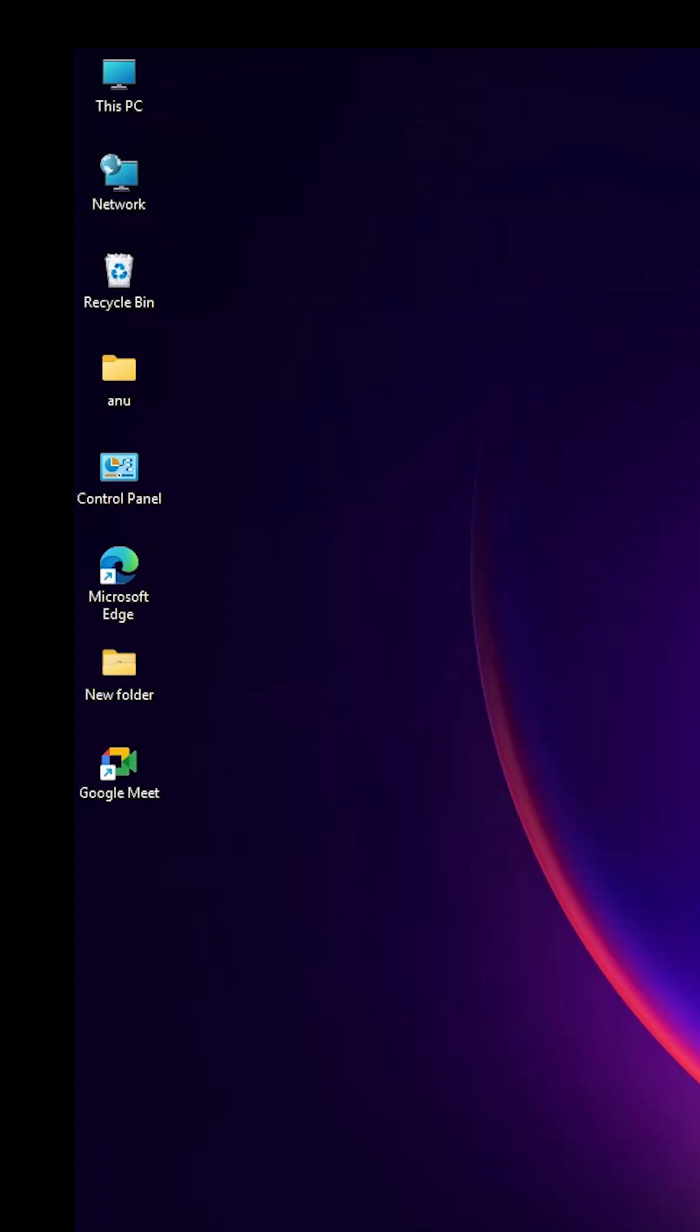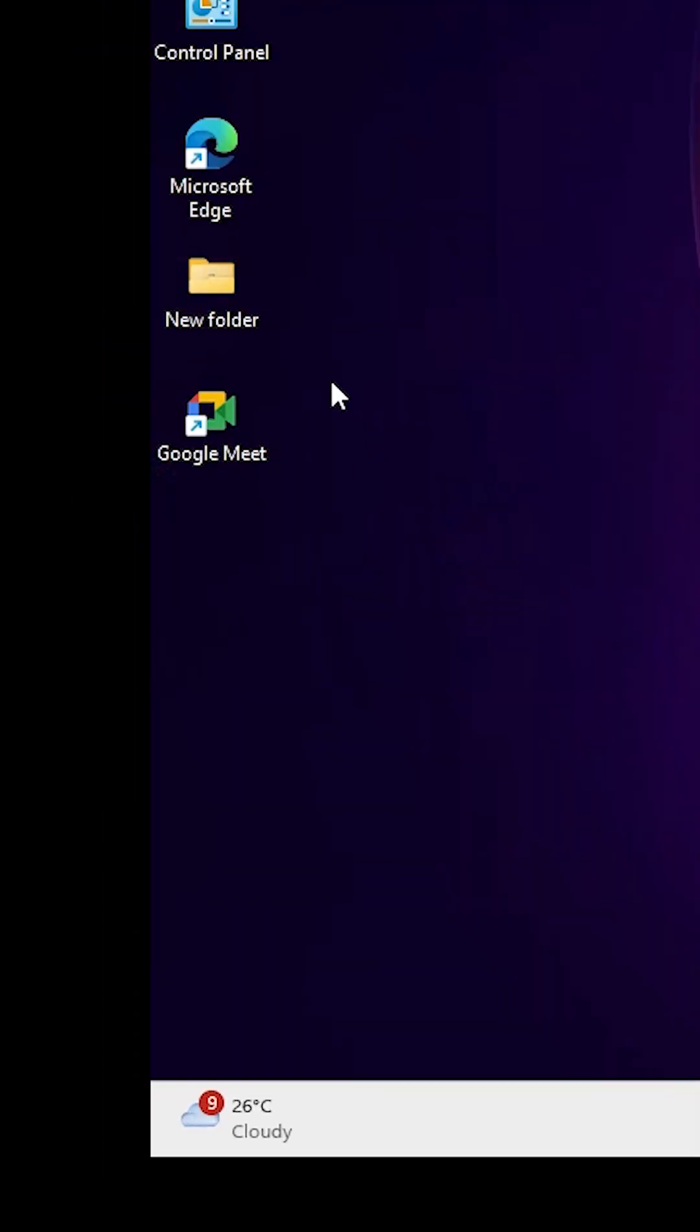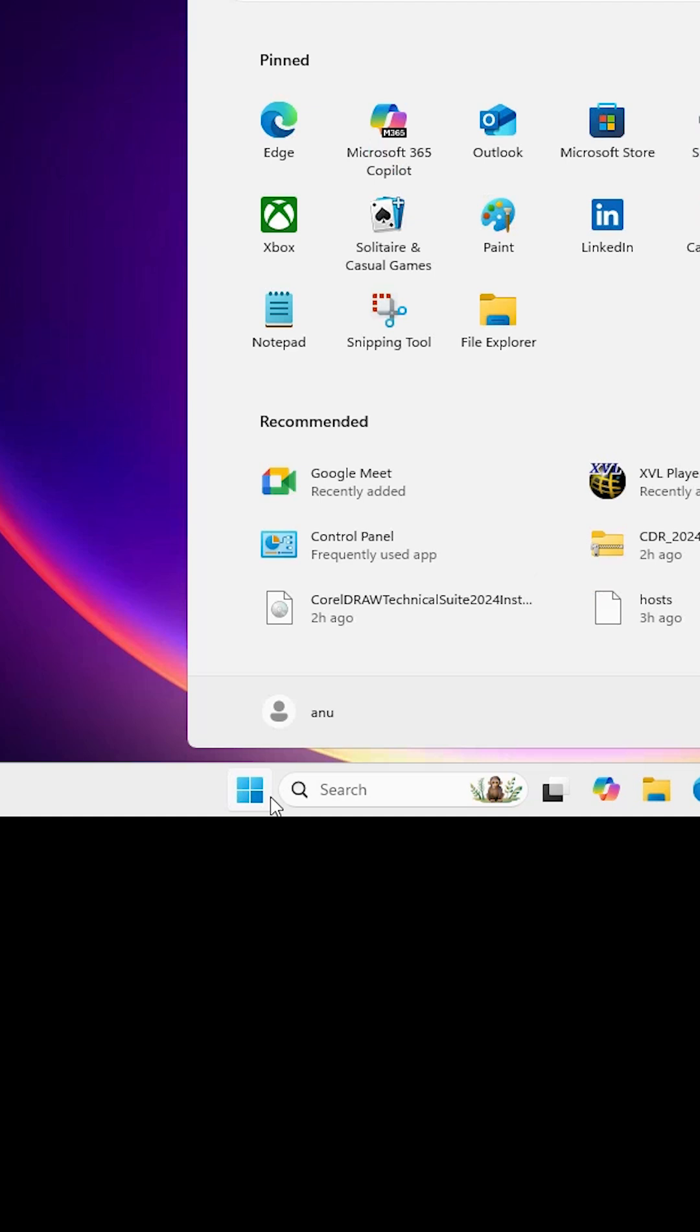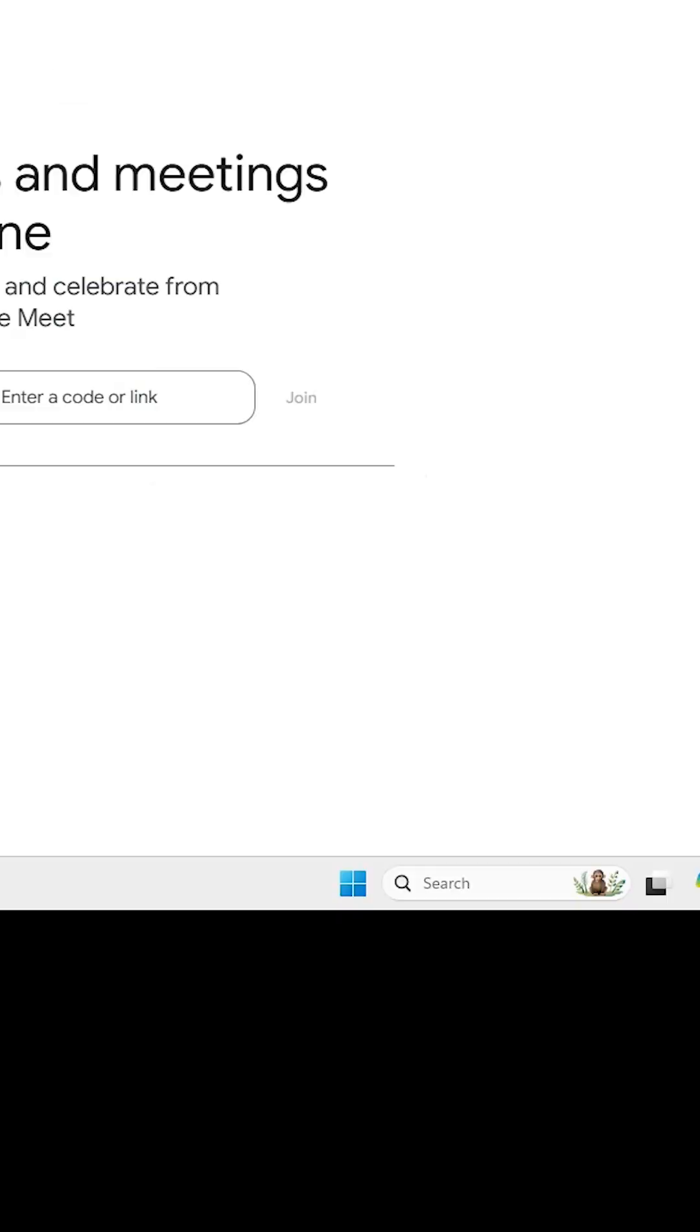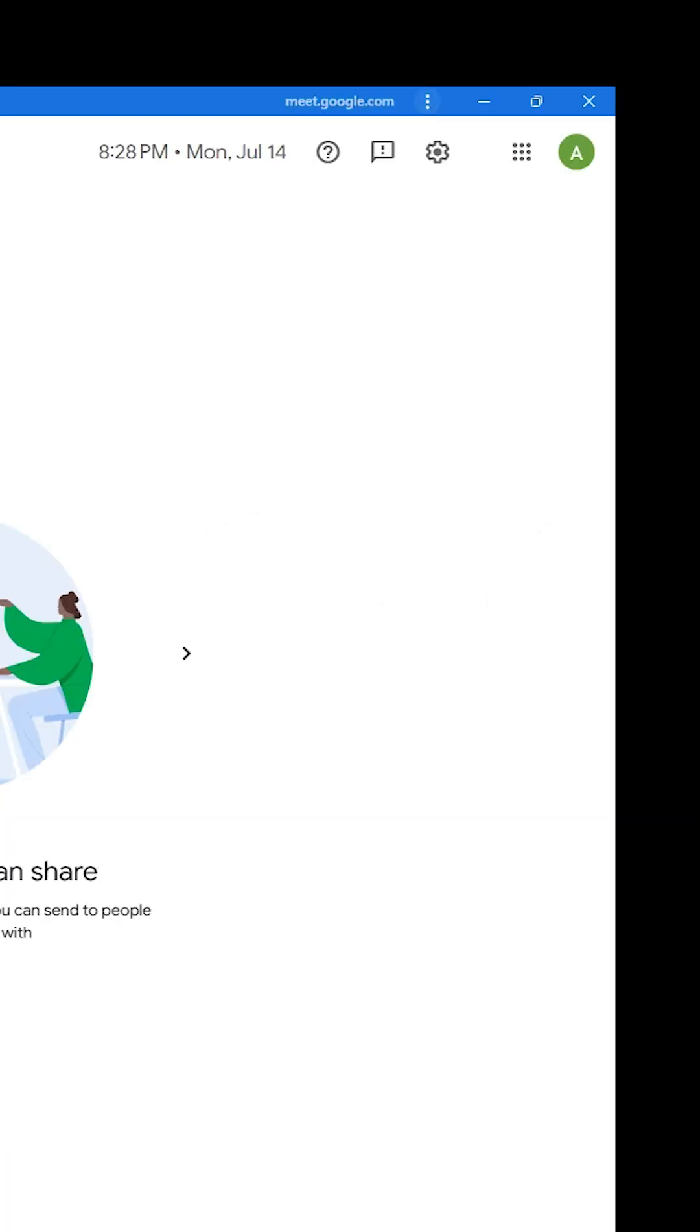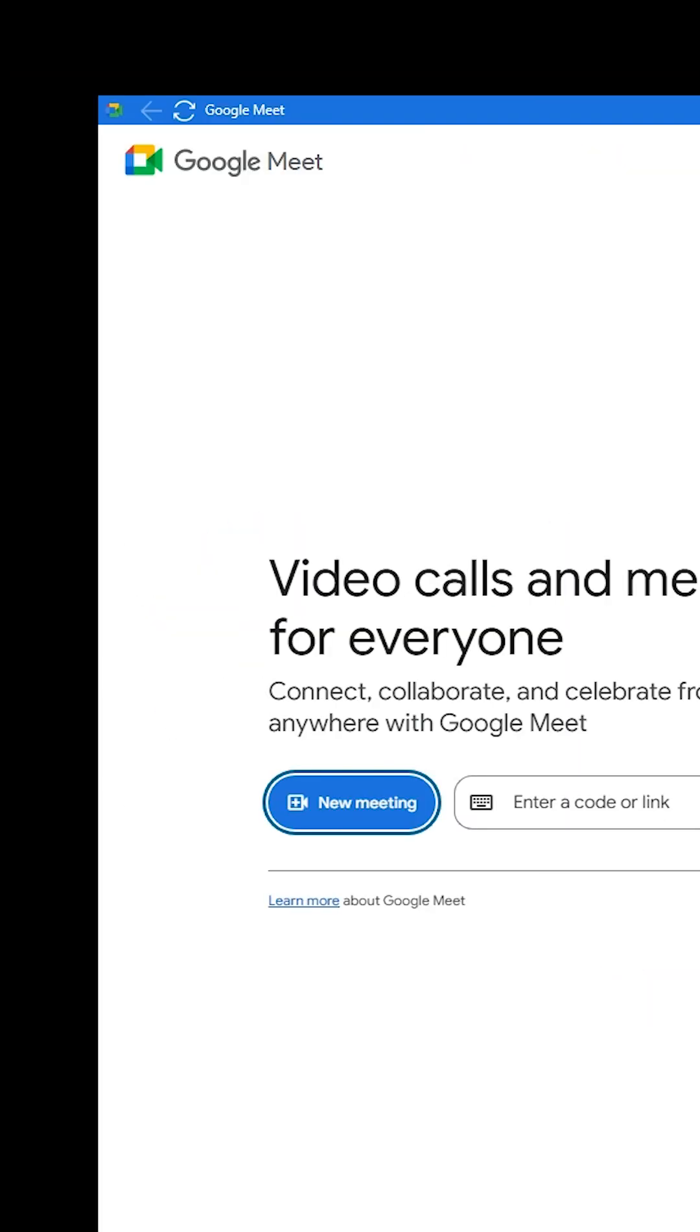Go to the desktop - you'll find a Google Meet shortcut there. Go to the Start menu and you'll also find Google Meet. If you don't see it immediately, type 'Google Meet' in the search and it will appear. Google Meet is now successfully installed on your Windows 11 PC or laptop.